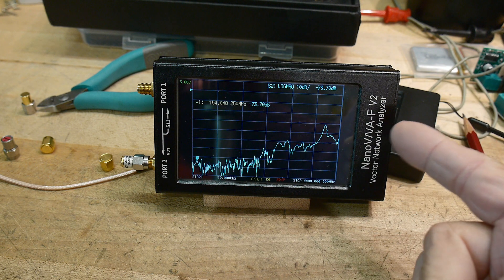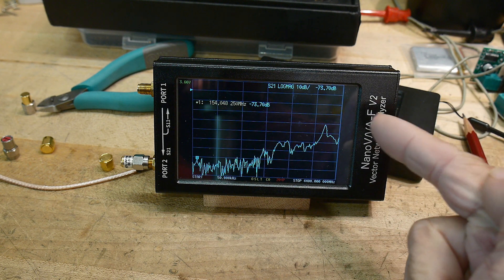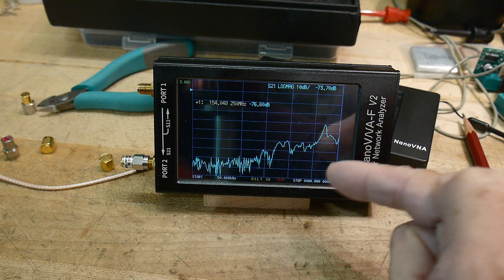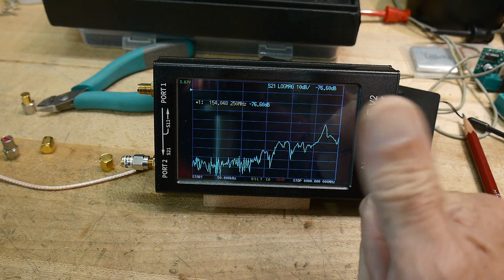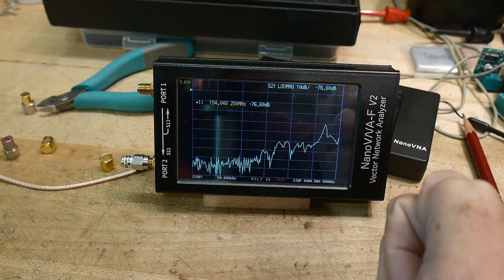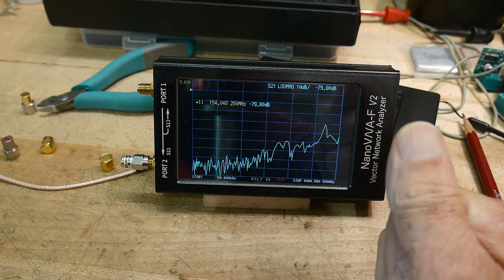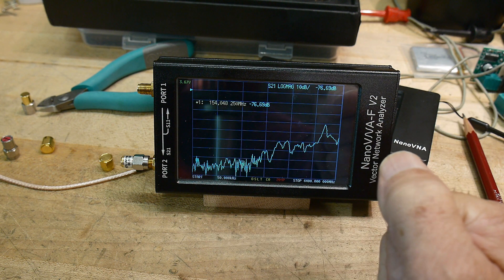So I thought, well, maybe it's just this VNA, because when you do the calibration, it does not do an isolation calibration.